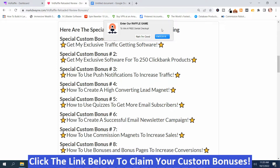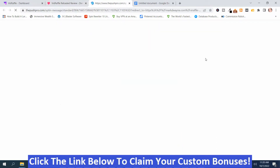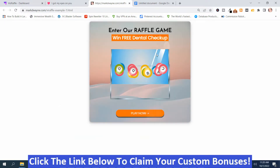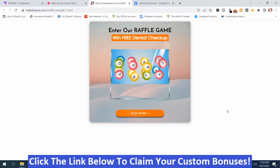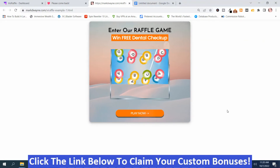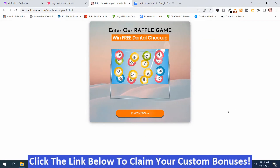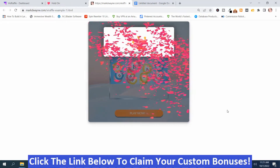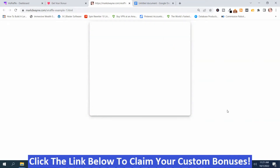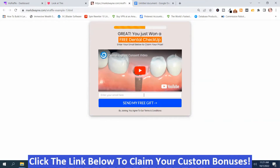So if they're interested in getting a free dental checkup, they just push enter. Then it sends them to one of the raffles that you can create in VidRaffle Reloaded, and if they're interested they just push Play Now. And then you can capture the lead right there. That's how VidRaffle Reloaded works, and you can also use it with my traffic getting software.